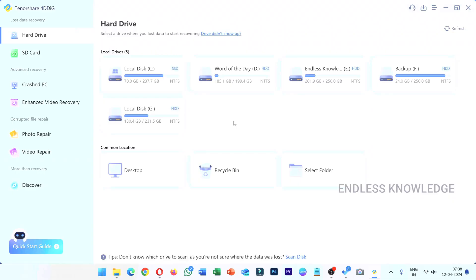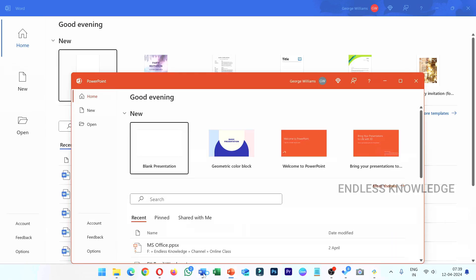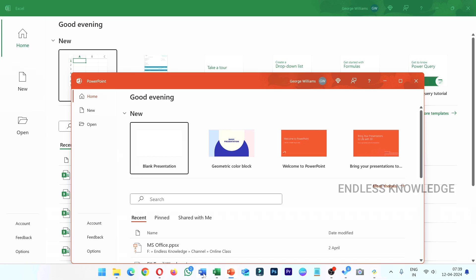All right! So first of all, MS Office files may be lost due to accidental deletion, system crash, or virus attack. If you work with Word, Excel, PowerPoint, etc., there is an auto-recovery option, but it is temporary. So we will look at how to recover the unsaved file.